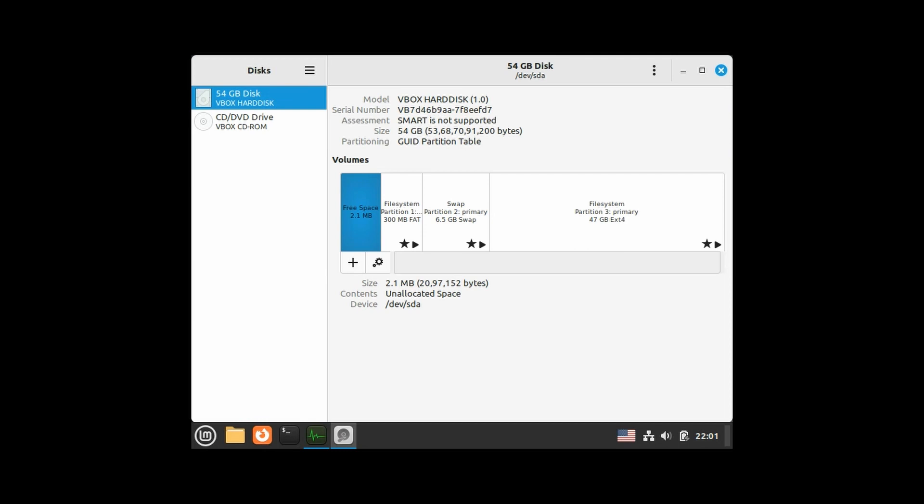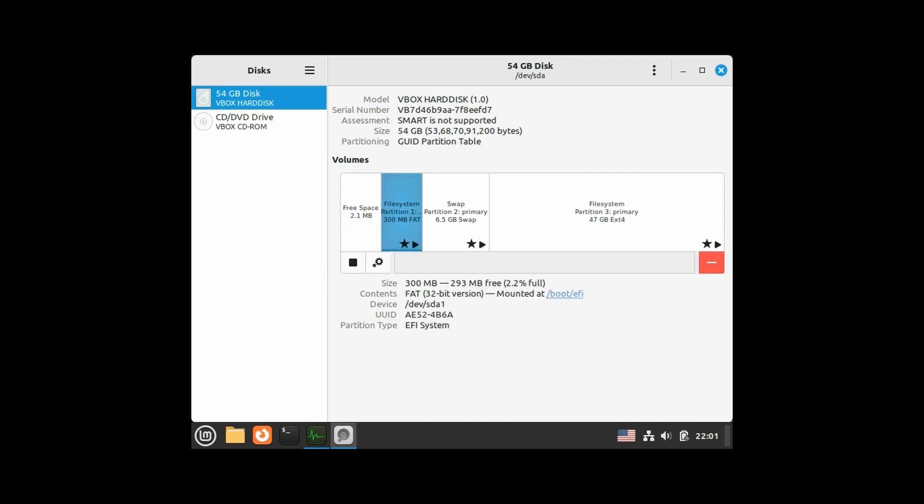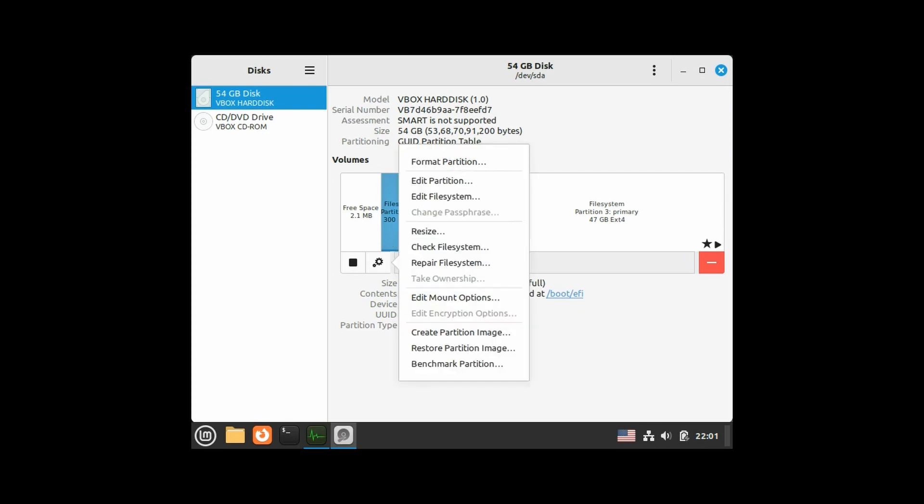This is my partition sizes under disk utility: 300 megabytes is ESP with FAT file system, 6.5GB swap file, and 47GB being data partition or root partition where Linux is installed.